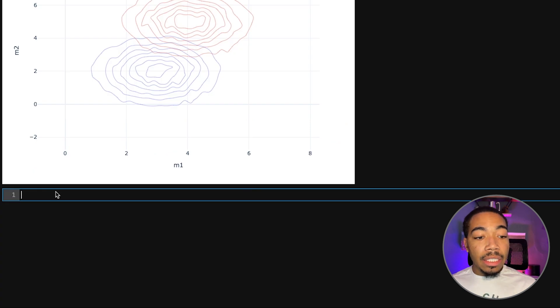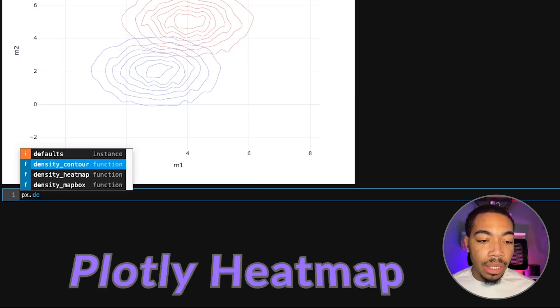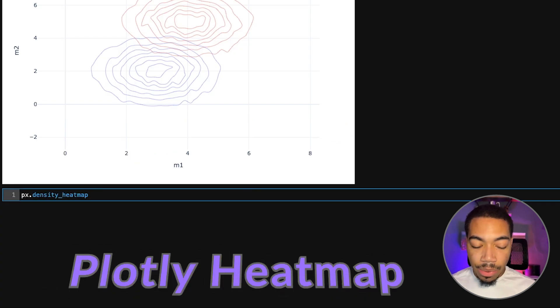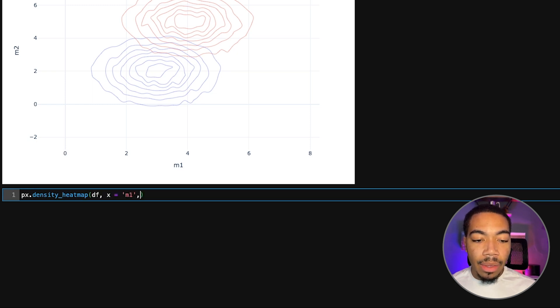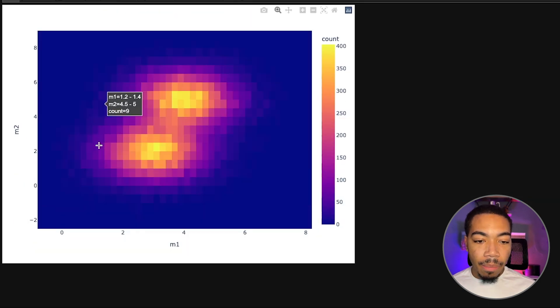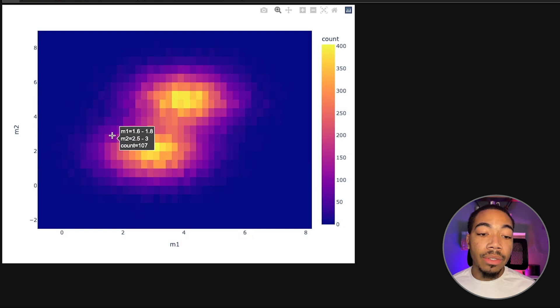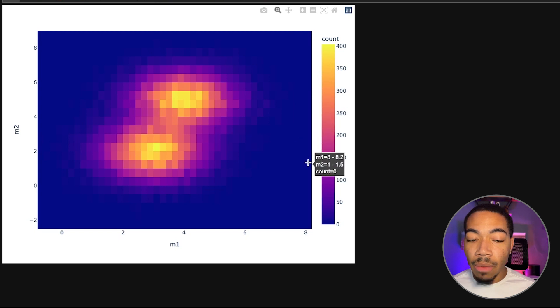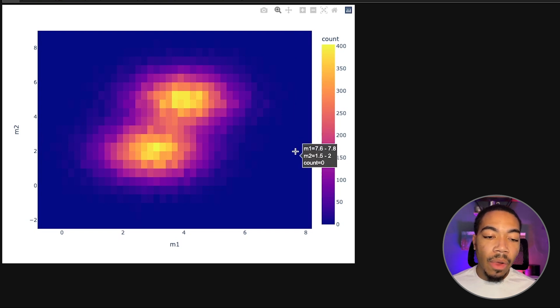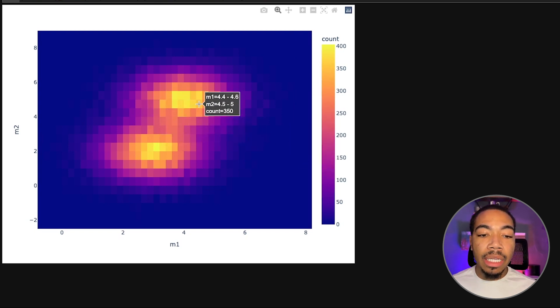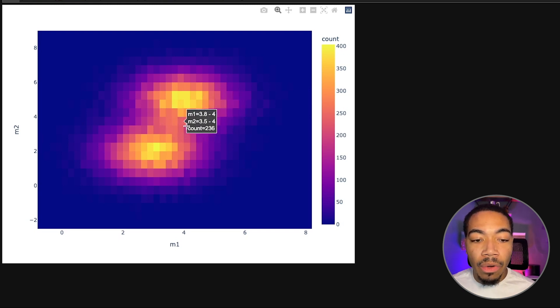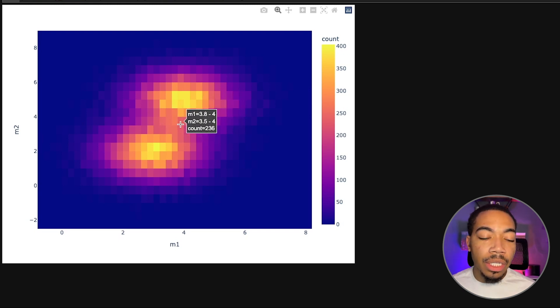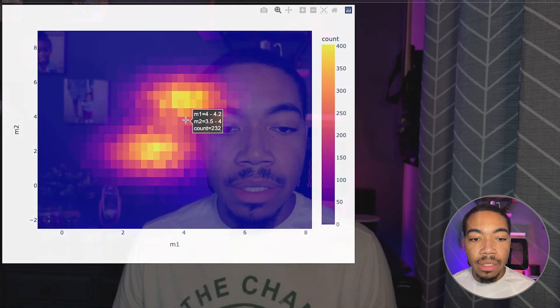Lastly we can also illustrate this with a heatmap. We just do density heatmap, pass in our data frame, x equals m1, y equals m2. We also see we have our circles there. You could adjust the color scale to add more contrast between these two, but even then you can see we have two blobs of data. We have some overlap in this region, and this just gives us another view of the data without having to show those dense plots.